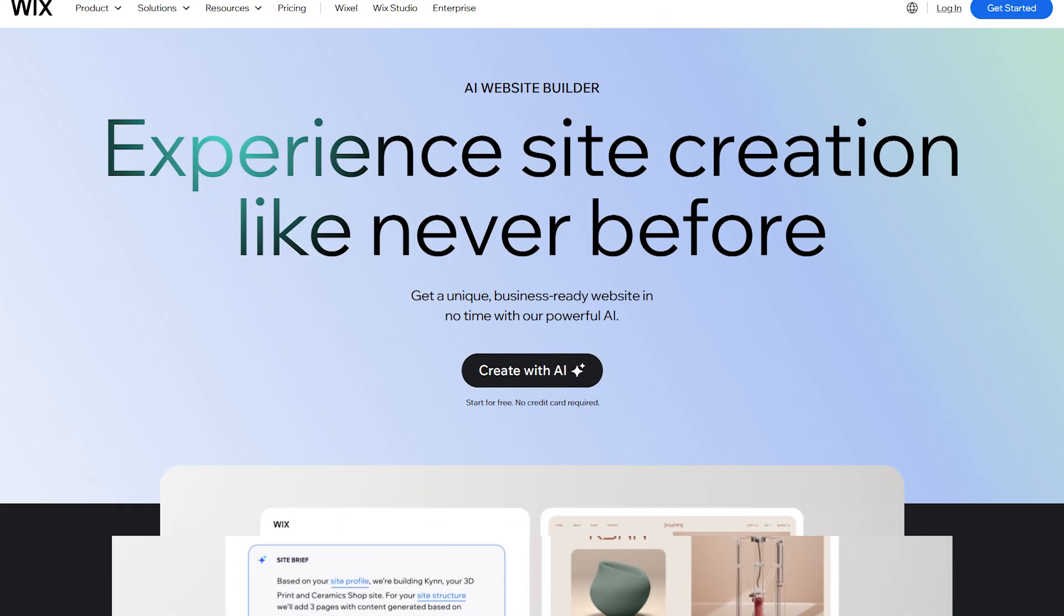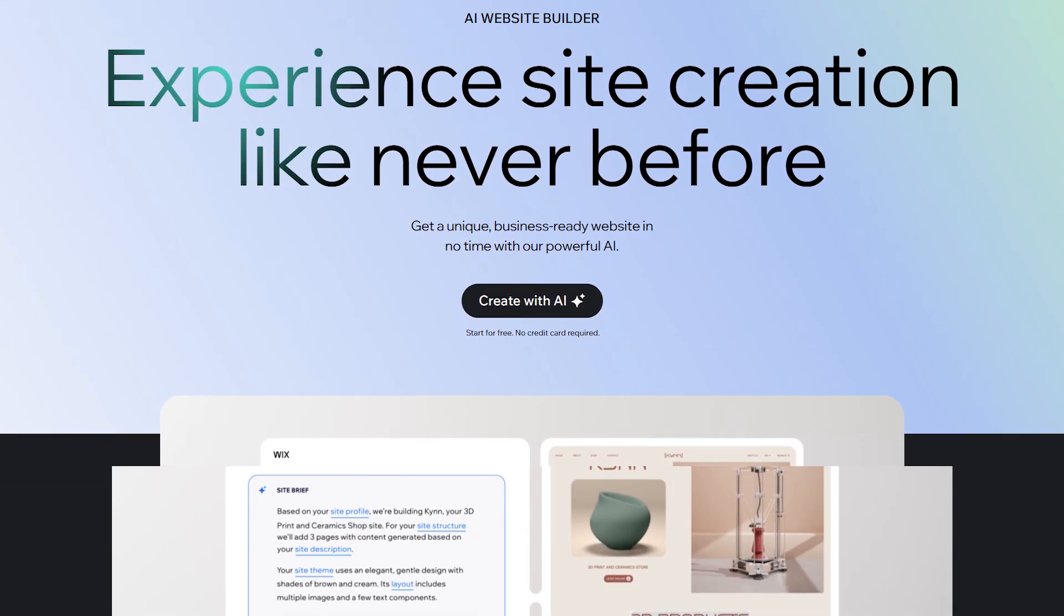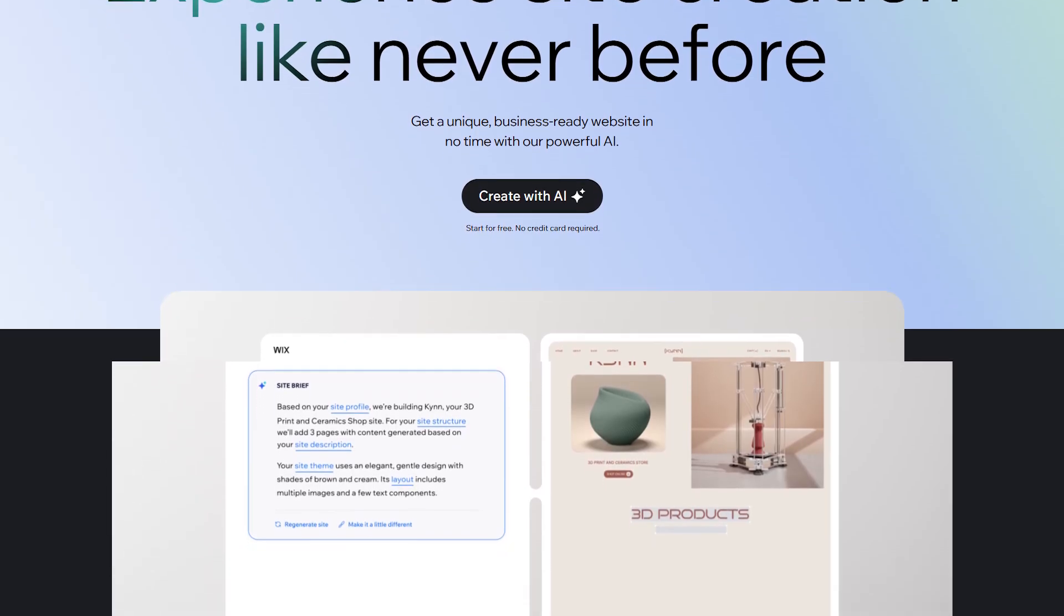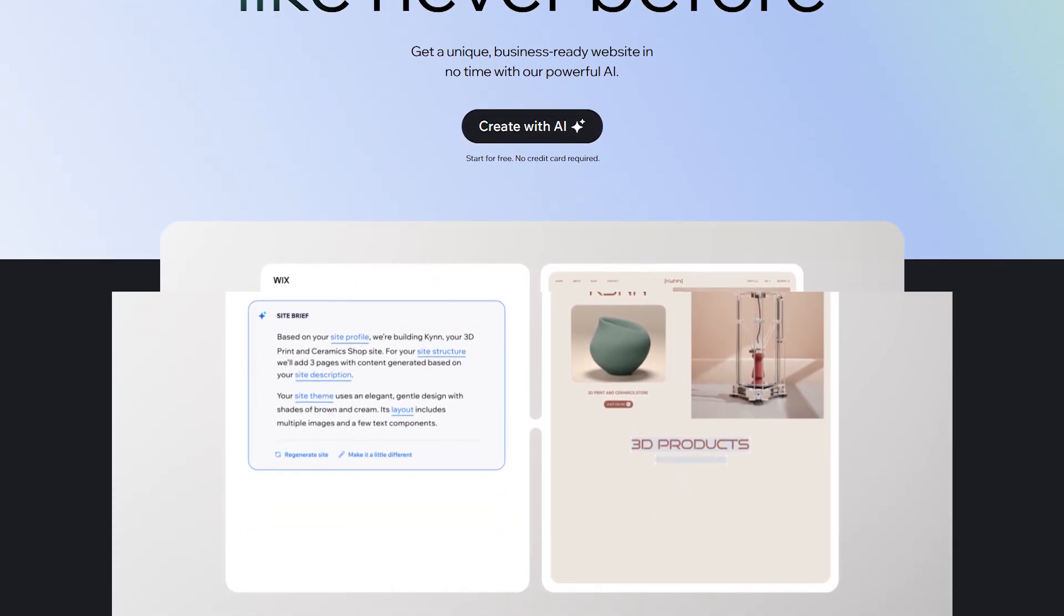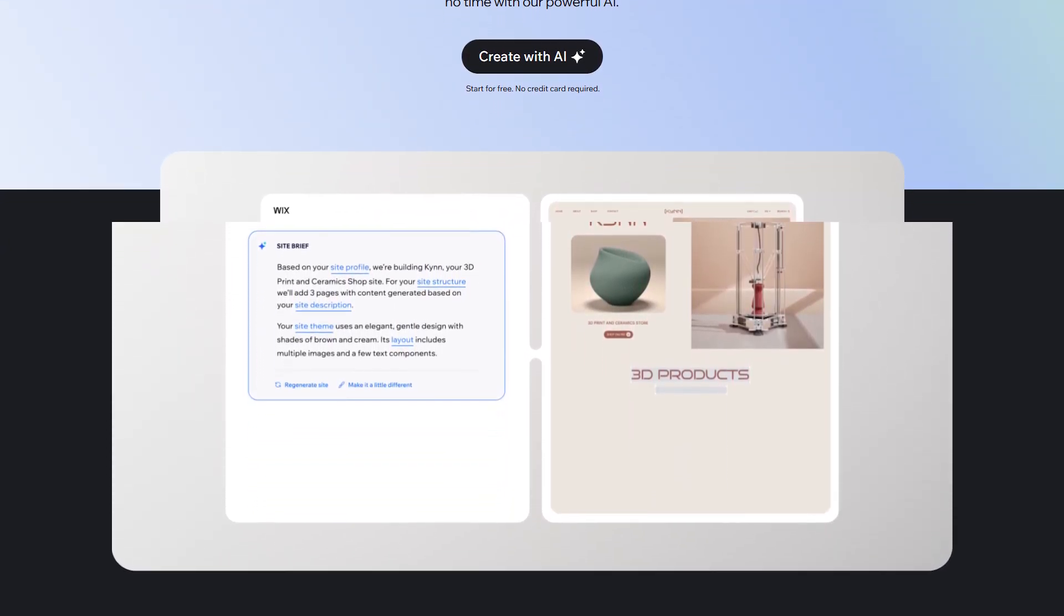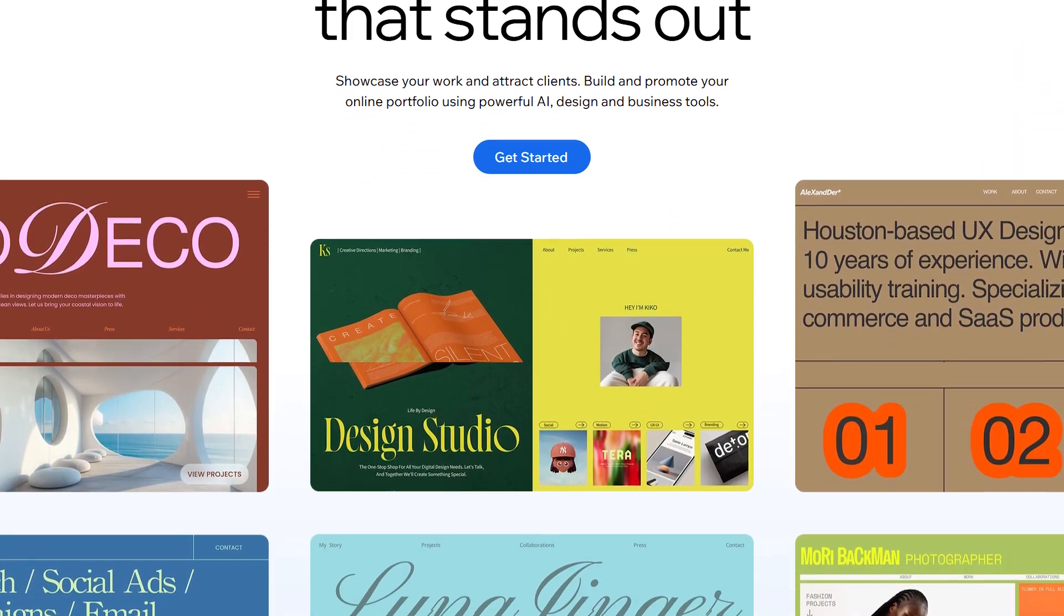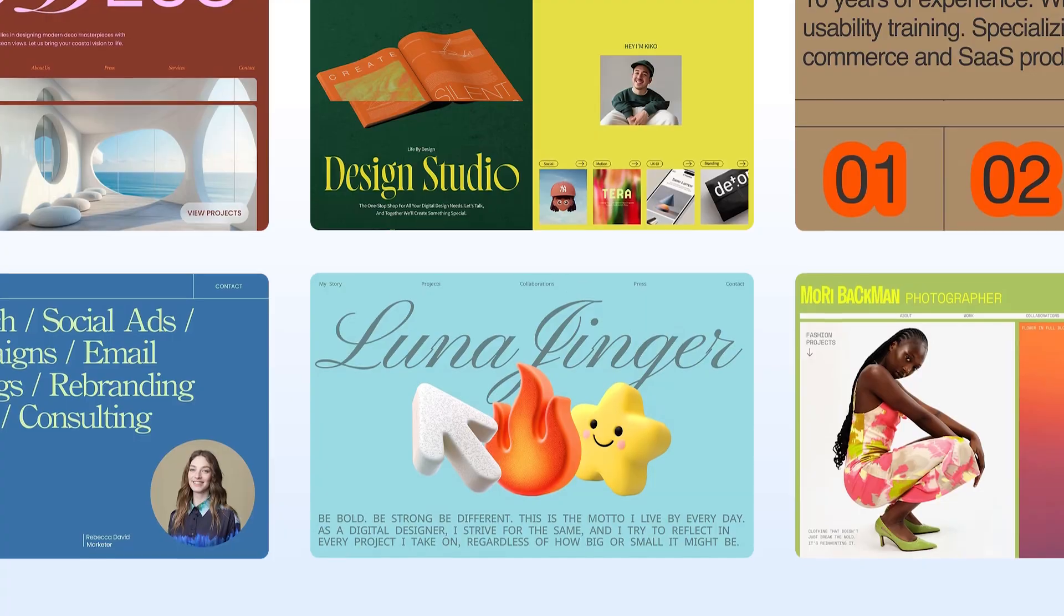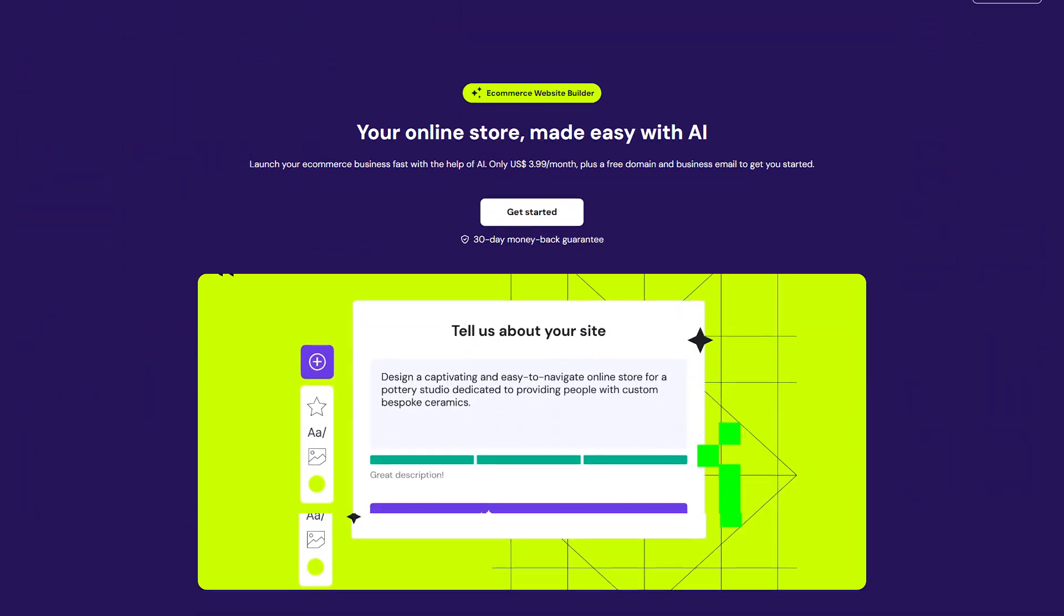So, how do you choose? Well, if you want a no-fuss professional-looking site up and running by tonight, Wix is probably your go-to. It's built for people who don't want to touch code, plugins, or anything too technical. It's especially great for portfolios, local businesses, and creatives who care more about how the site looks than what's under the hood.